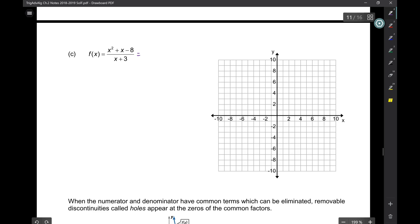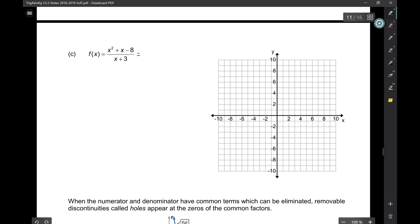Can this be factored? No, it can't be factored because the factors of 8 are 1, 8 and 2, 4. So it can't be factored. Now let's find the domain — it's all real numbers minus negative 3.